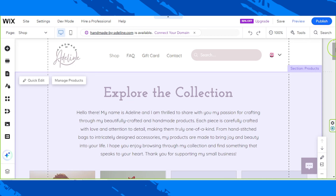Hello everyone, thanks for tuning in today. We're back as we continue working on our Wix store. In today's video we'll be talking about how to manage our orders on our Wix store. But before that, it's important to take note that before you can actually start to sell on Wix, Wix requires that you upgrade to a premium plan first.